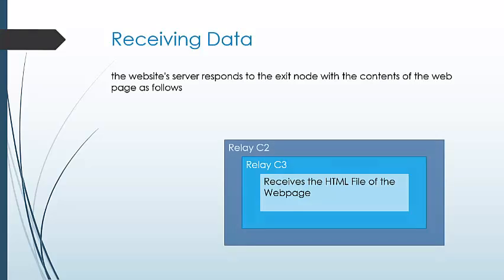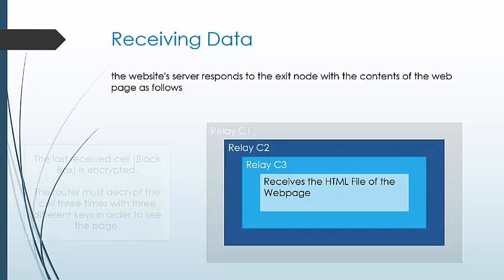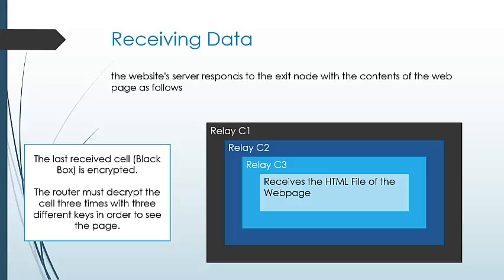Then it is sent back to the relay node where it is encrypted again. At the entry node, it is encrypted again and sent back to the originator. The originator decrypts the received cell three times to see the page.